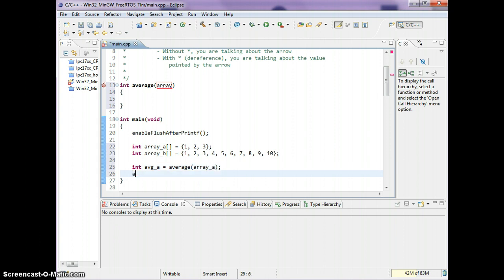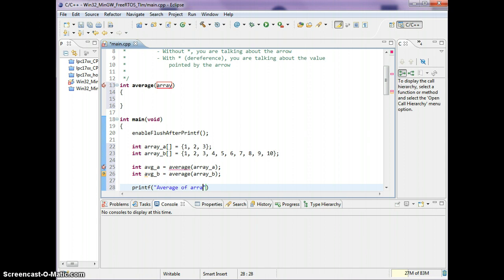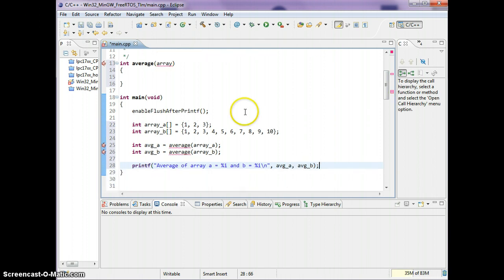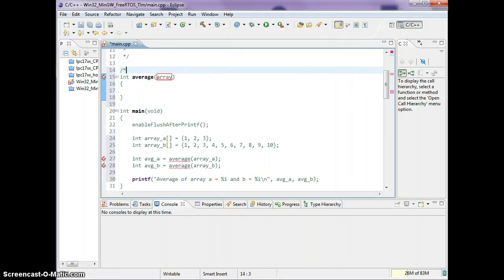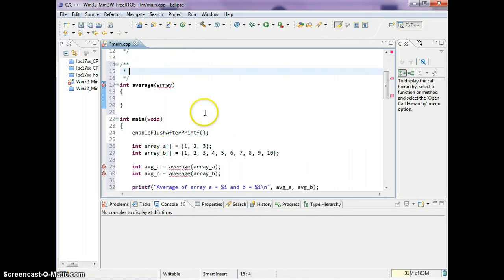Let's fix up the syntax and I'll show you what to pass into the average function. The idea is that we cannot pass the whole array into the average function. What we can do is pass in where the array is stored — the base memory location.